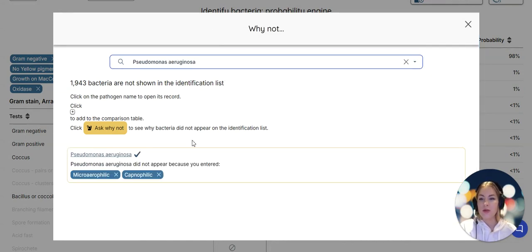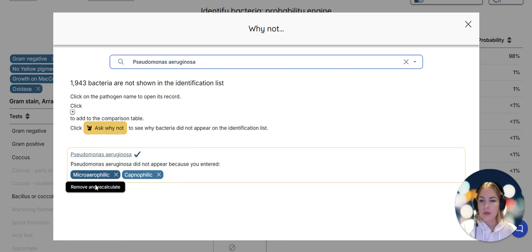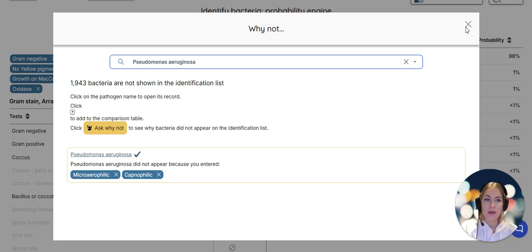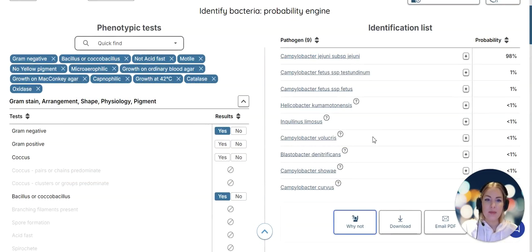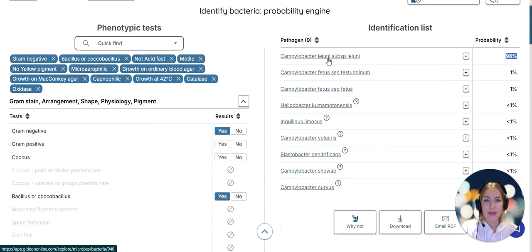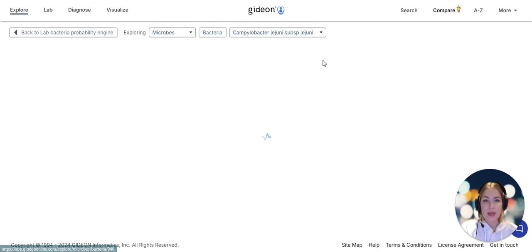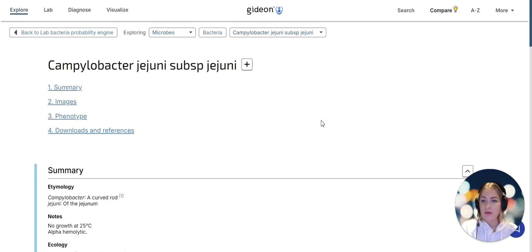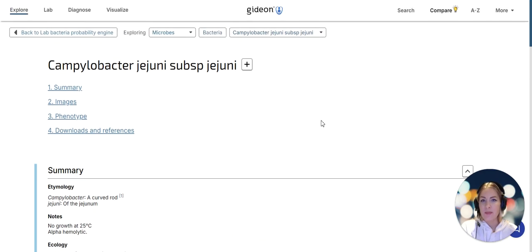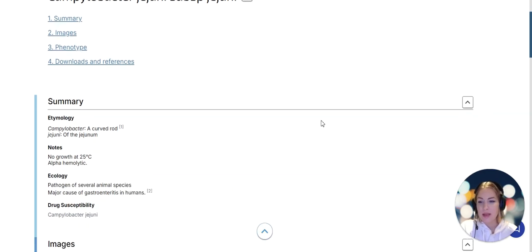I could ask why something did not appear on the list. Perhaps I want to query why Pseudomonas aeruginosa is not on that list, and Gideon will tell us it's because it's not known to be microaerophilic or capnophilic. So these characteristics do not match that particular pathogen. Yet there's 98% probability that we're dealing with Campylobacter jejuni.